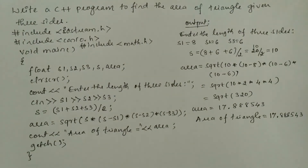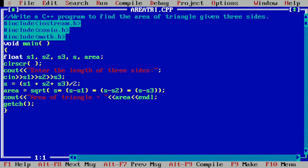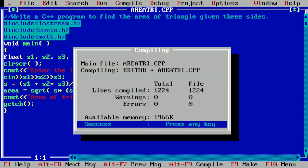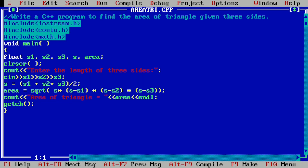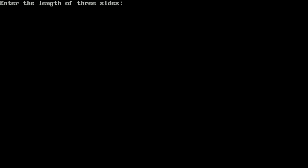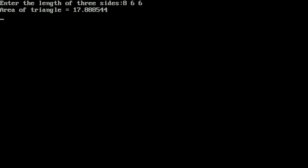Now let us execute this program. I have already written the program in the Turbo C++ compiler to save time. Let us compile it by pressing Alt+F9 — it shows success, indicating no syntax error. Now let us run it by pressing Ctrl+F9. We enter 8, 6, and 6, and press Enter. It prints: "Area of triangle is = 17.888544". I hope you understood this program. If so, please write in the comment box: "Understood". Thank you.